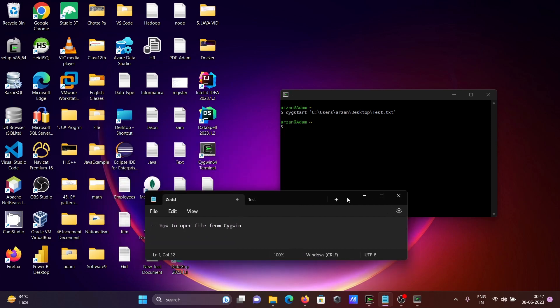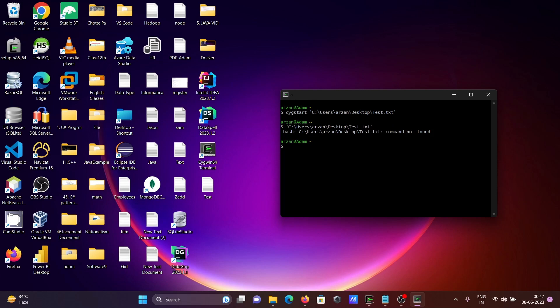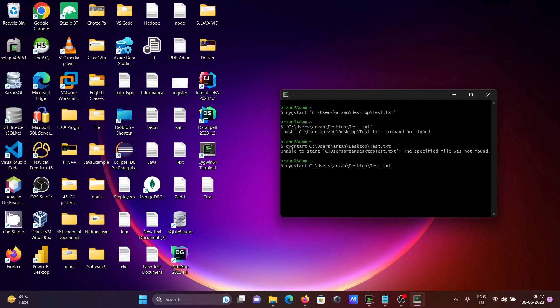This is the simplest way. If you directly use the location without quotes, you can get a command not found error. If I give cygstart then the path of the file without single quotes, there are problems.